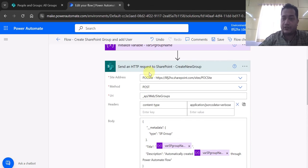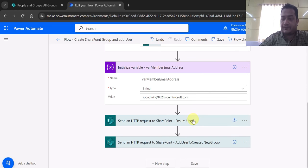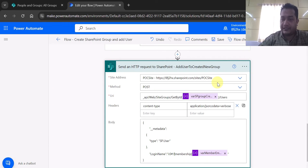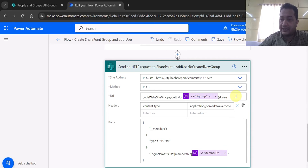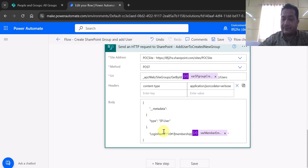So we've completed two main steps: creating the group and ensuring the user. Now for the last part — adding the ensured user to the newly created group. We make another POST call using the URI `_api/web/sitegroups/getbyid(<groupId>)/users`. I pass the group ID variable, the content-type header, and in the body I pass the metadata type SP User along with the user to be added.